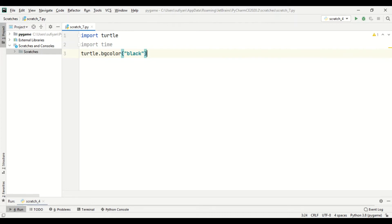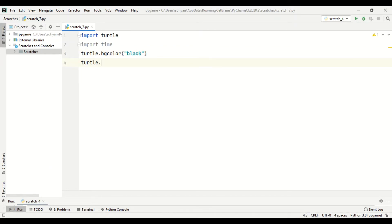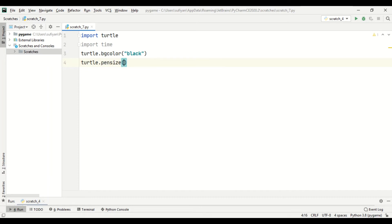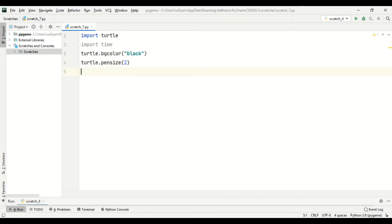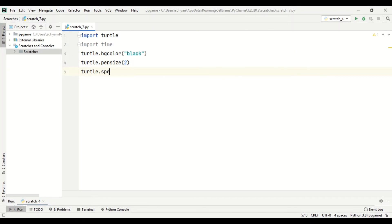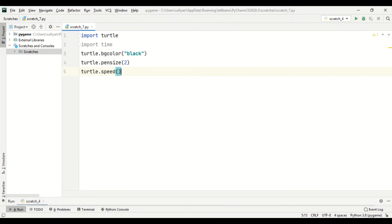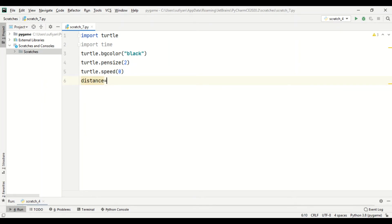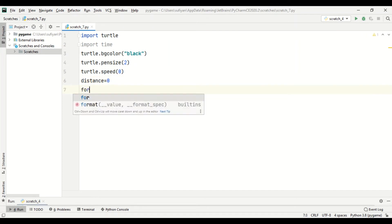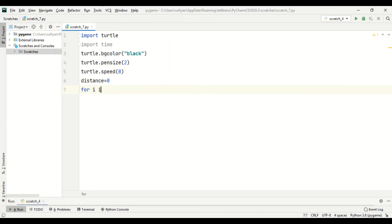And also the pen size and speed. Turtle dot pen size - size means the thickness, which is two. And the speed, turtle dot speed - here zero means fastest. Now we will create a variable named distance in which we have initialized zero value. Now we will create a for loop for i in range.